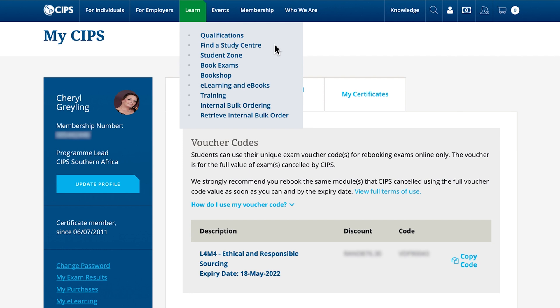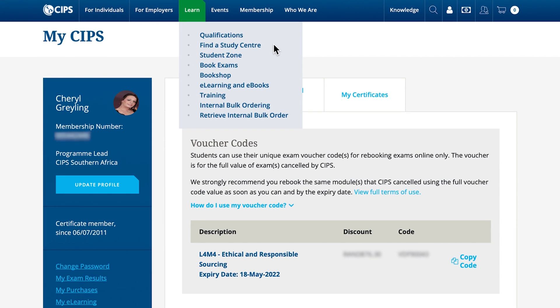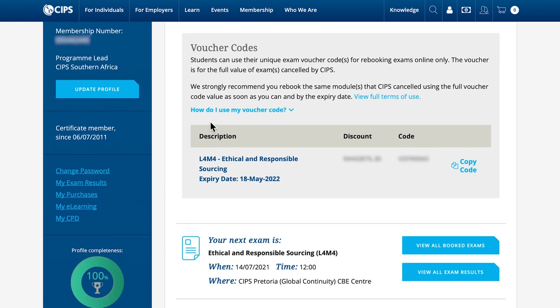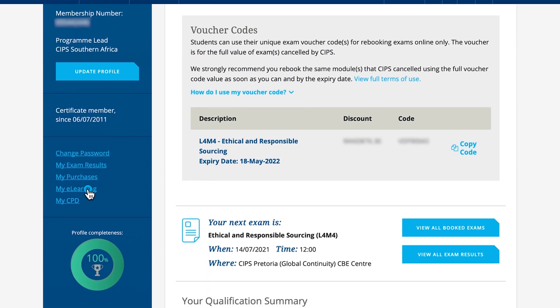Here you can also book your exams, purchase e-learning and e-books as well as training. To access additional resources and any purchased e-learning, go to your SIPS profile under my e-learning.